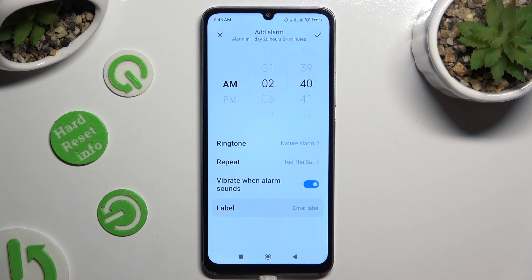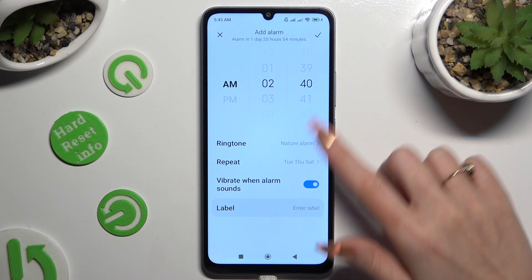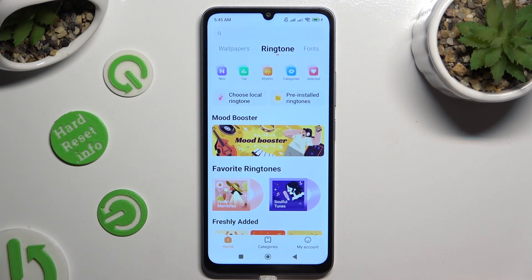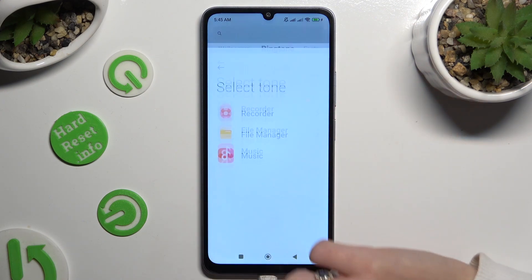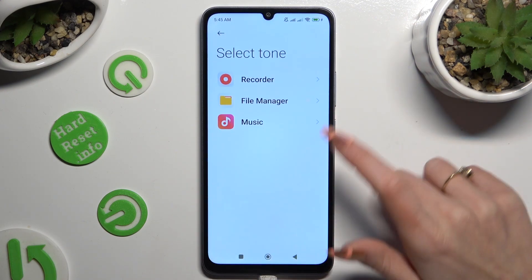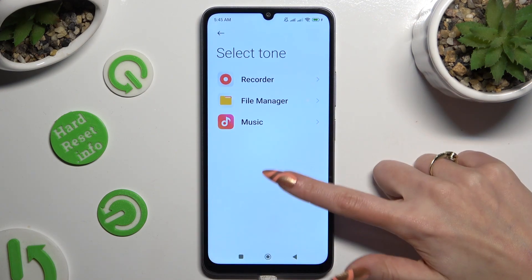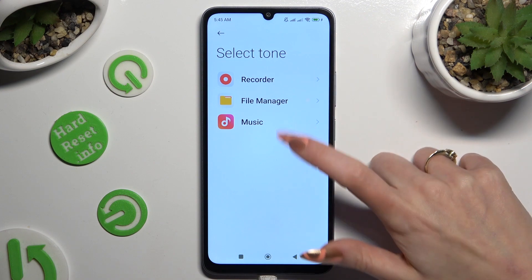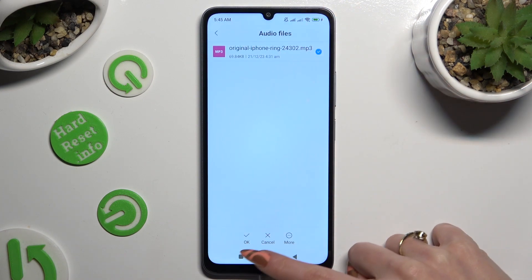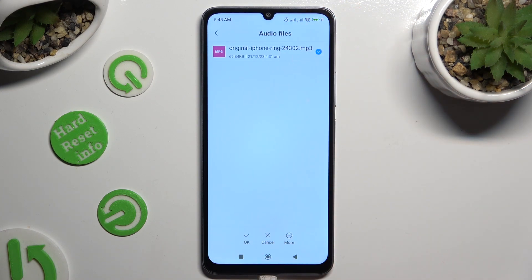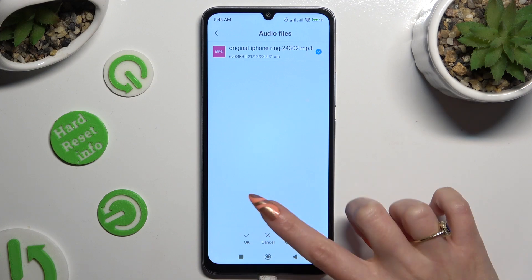Now click on Ringtone, and to pick a song from your smartphone, tap on Choose a Local Ringtone. Then select one of those sources, click on the song, and tap OK at the bottom.